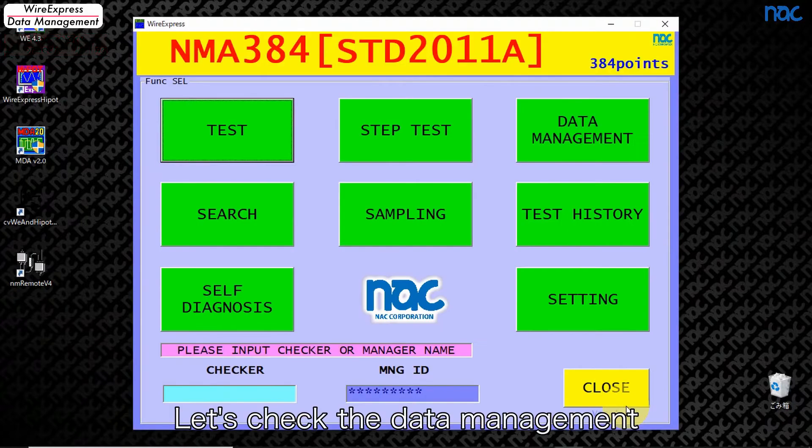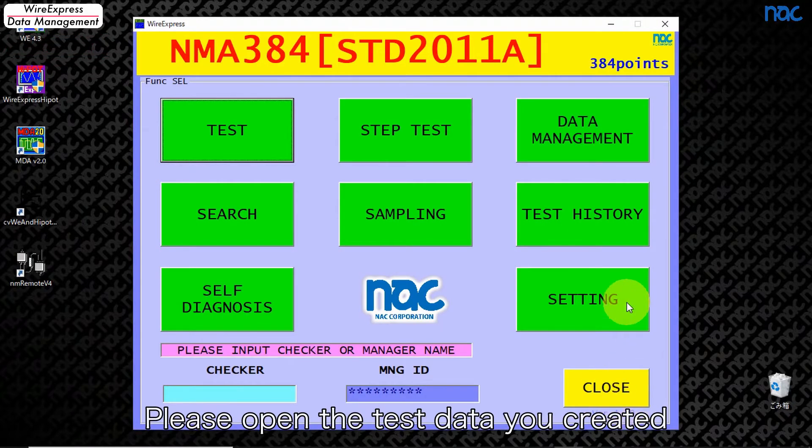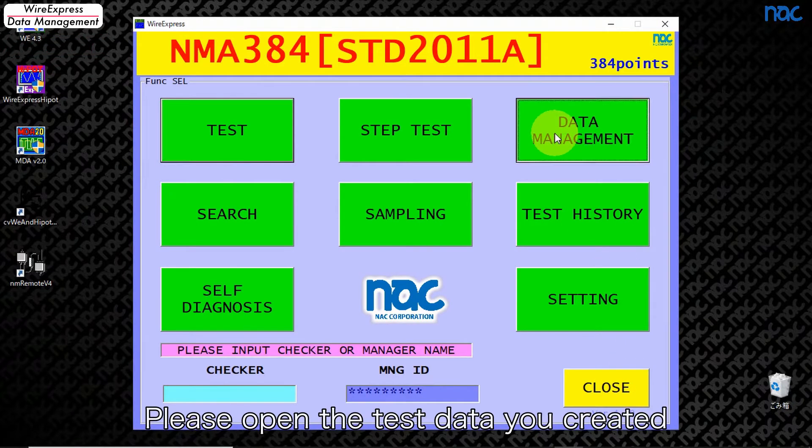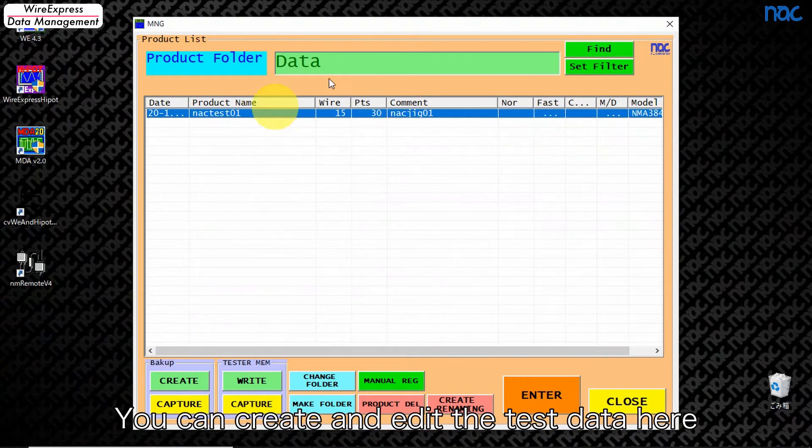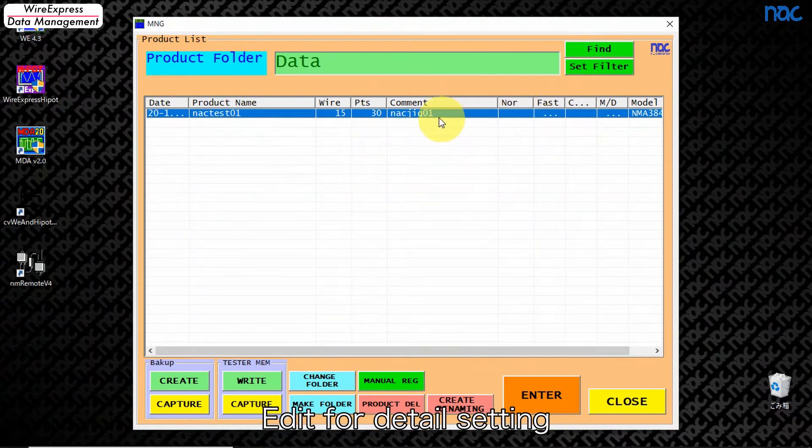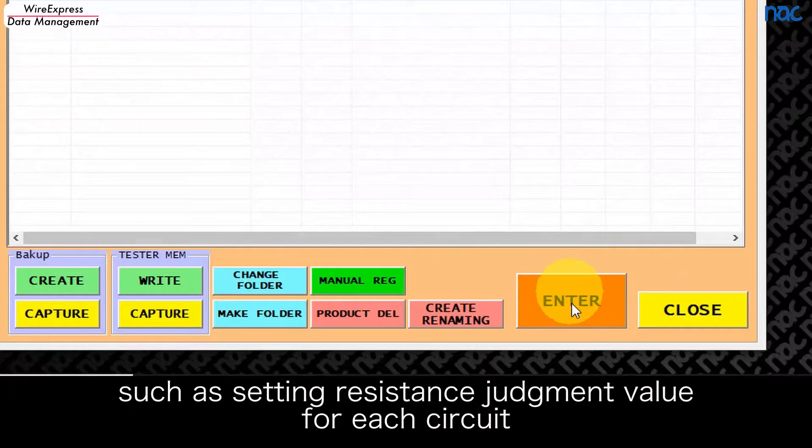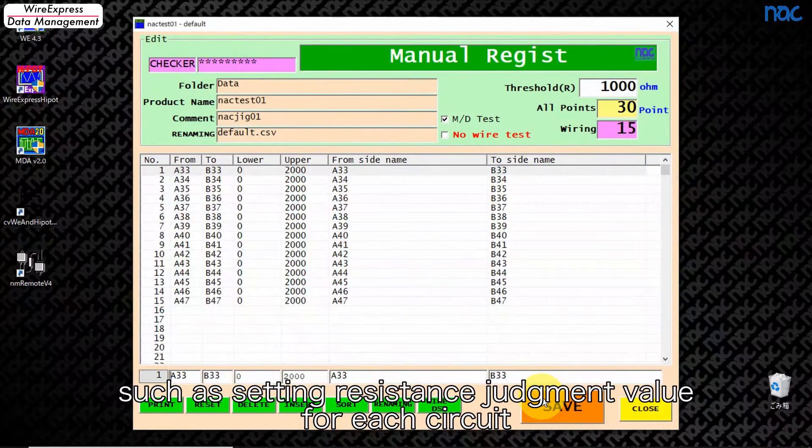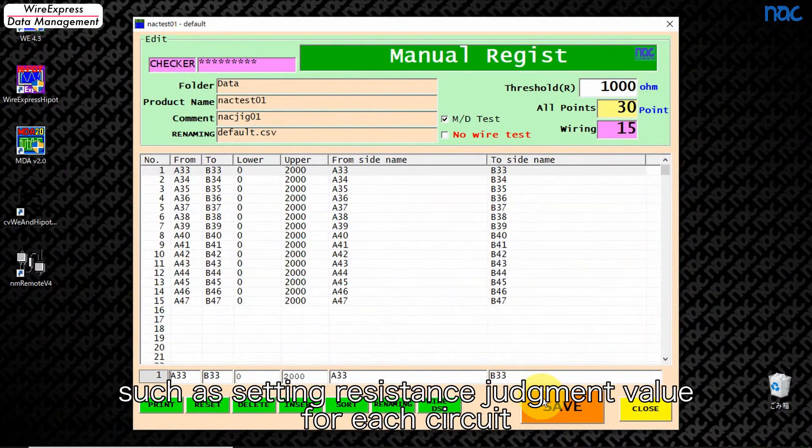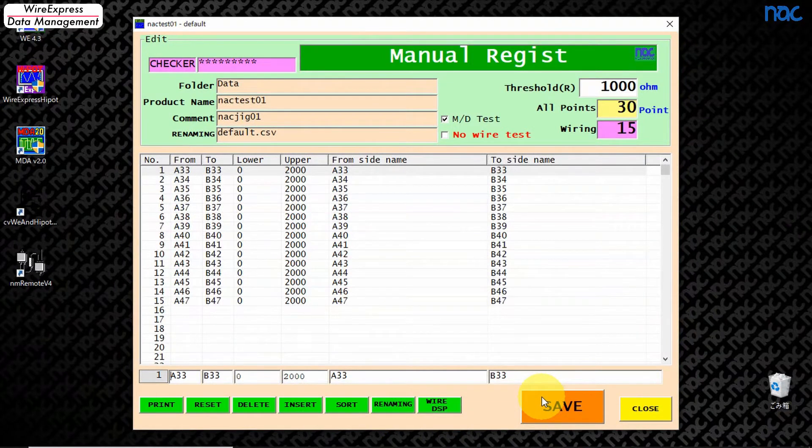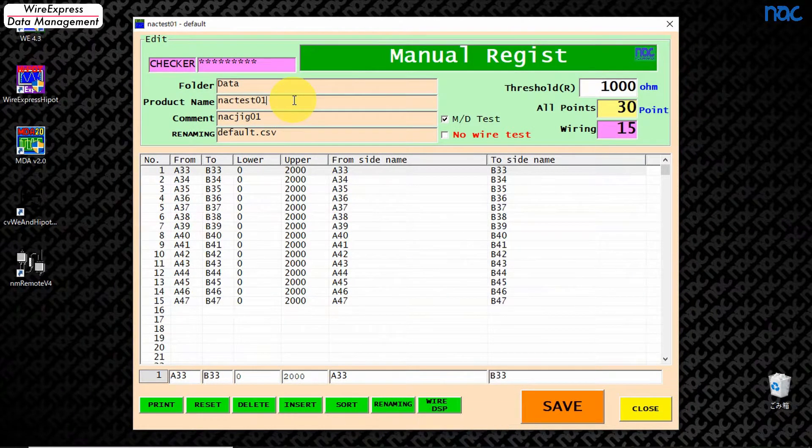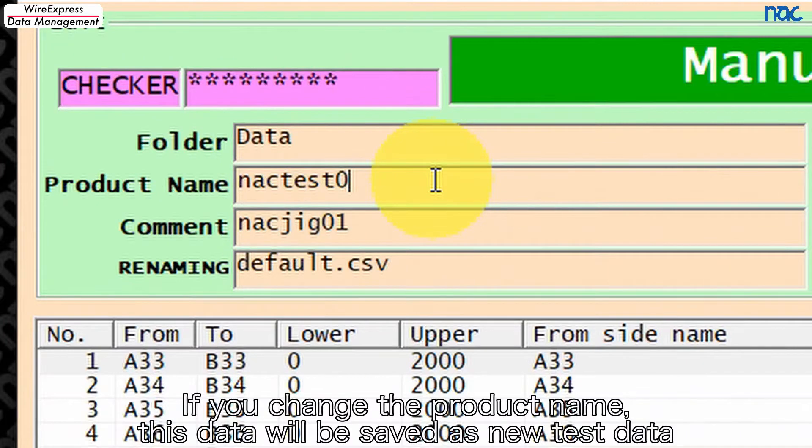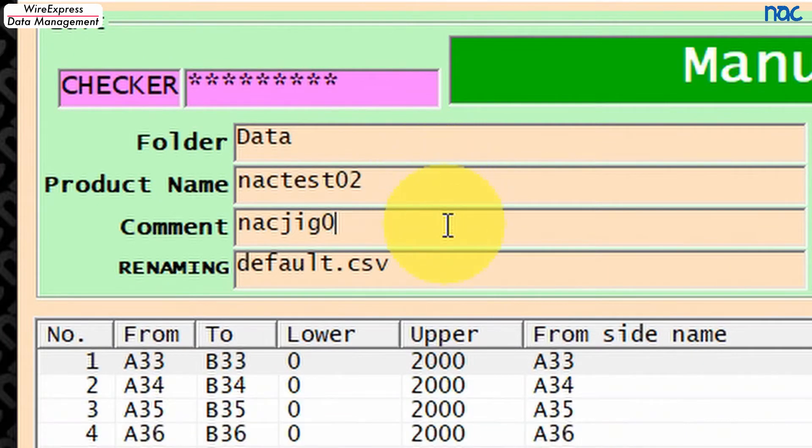Let's check the data management. Please open the test data you created. You can create and edit the test data here. Edit for detail settings such as setting resistance judgment value for each circuit. Let's edit this data. If you change the product name, this data will be saved as new test data.